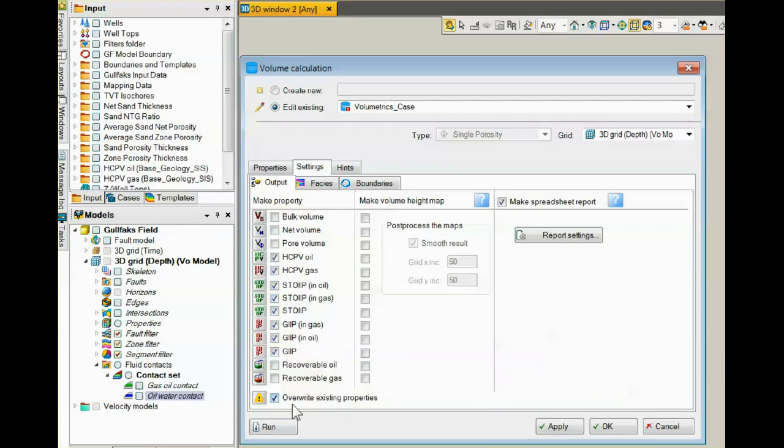Down here at the bottom, if this override existing properties is not checked, if you run volumetrics twice, these properties will be generated twice. If it is checked, the first ones will be overwritten.